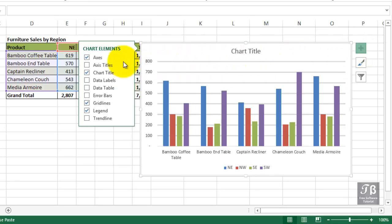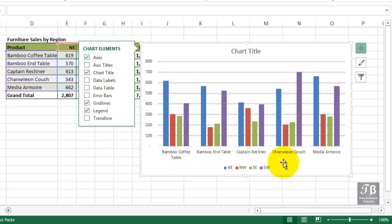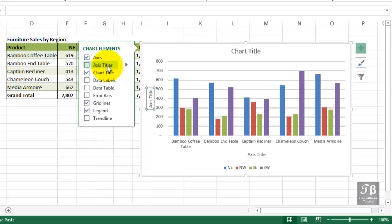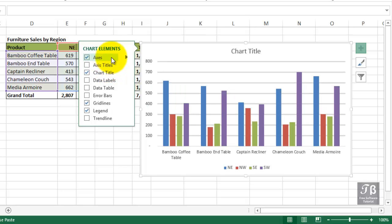When you click the plus that's to the right of a chart when it's selected, you're alerted to the various chart elements in the current chart. The term axis refers to the vertical axis down the left-hand side, sometimes called the y-axis, and the x-axis, the horizontal axis across the bottom.